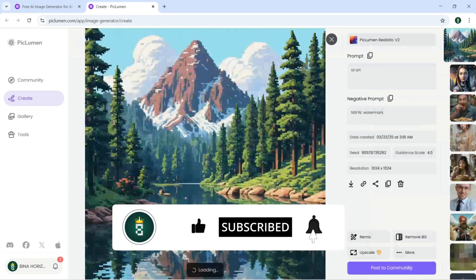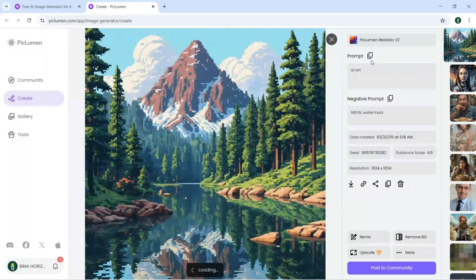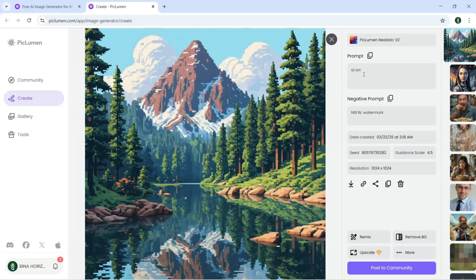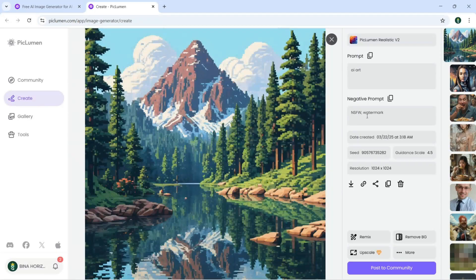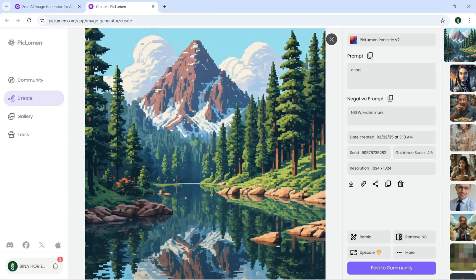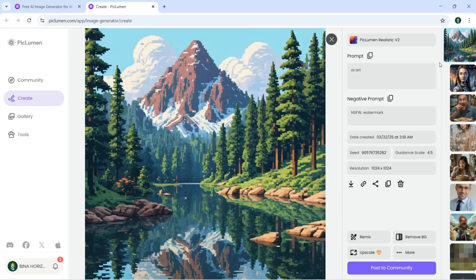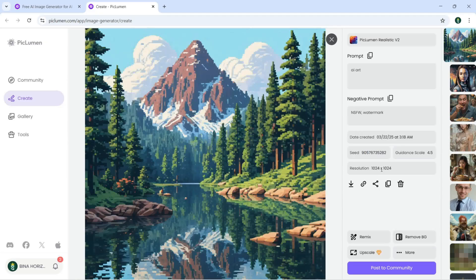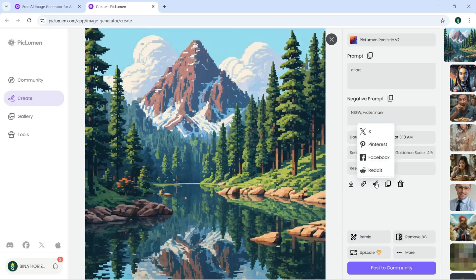Now I can just click on this AI art and you can see the prompt which is AI art. The negative prompt here is NSFW and watermark. The created seed you can see, you can copy the seed and you can use it here with this app. The resolution is 1024 by 1024.